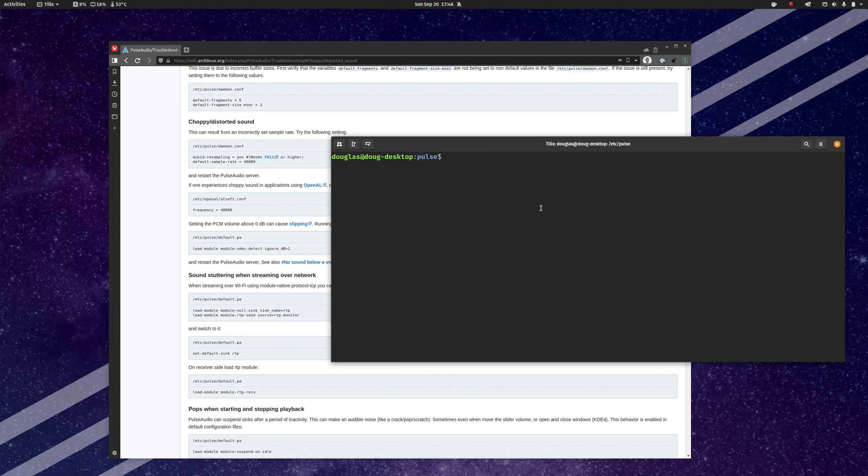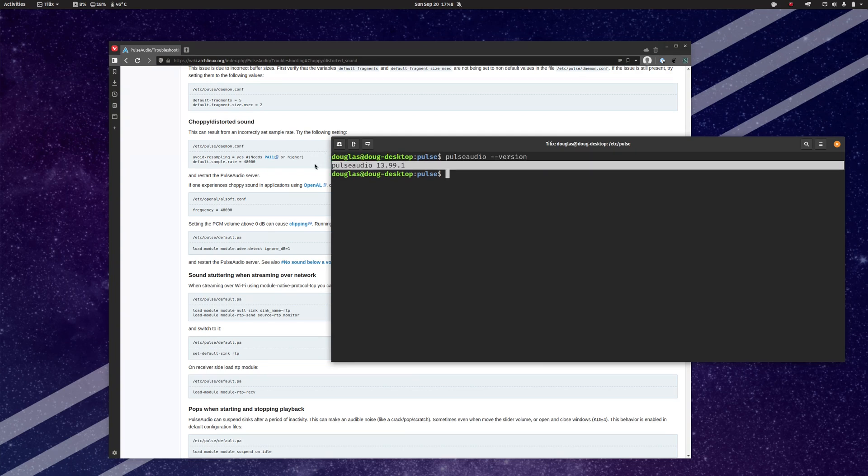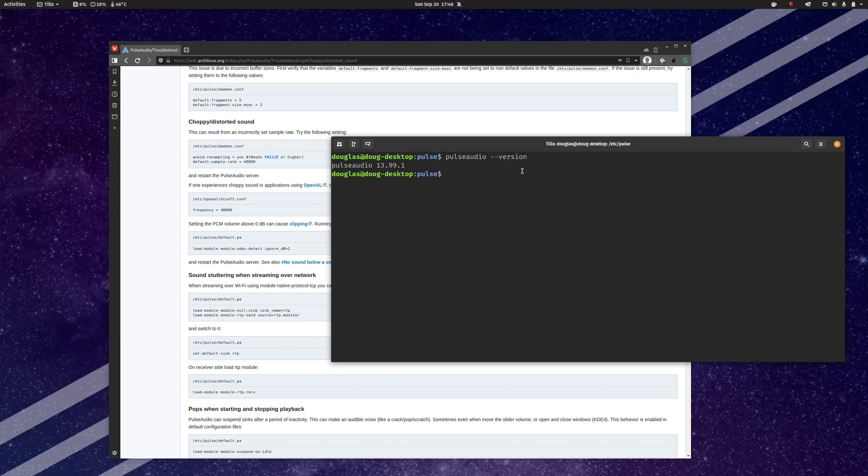So you can check your Pulse version by just saying pulseaudio --version. As you can see, right now I'm running 13.99.1. And if this is less than 11, I suppose you shouldn't make that change.